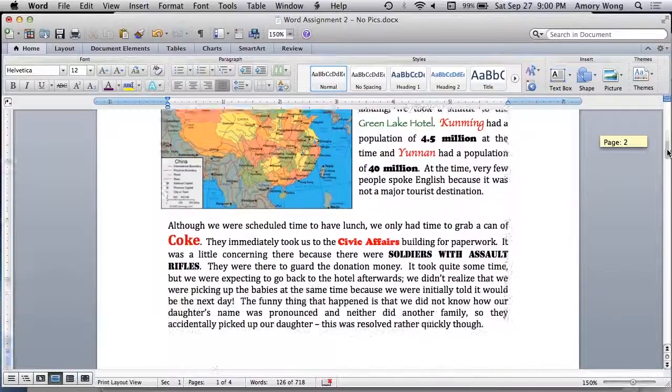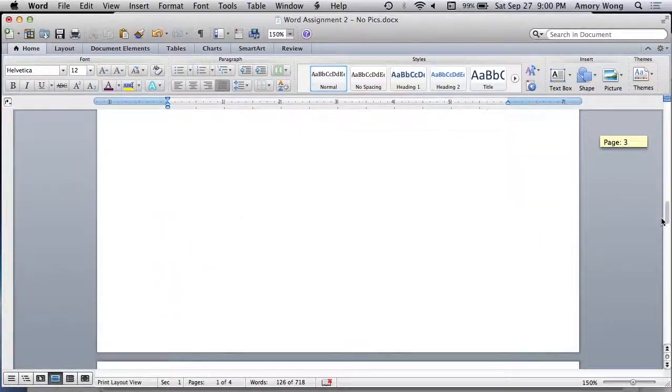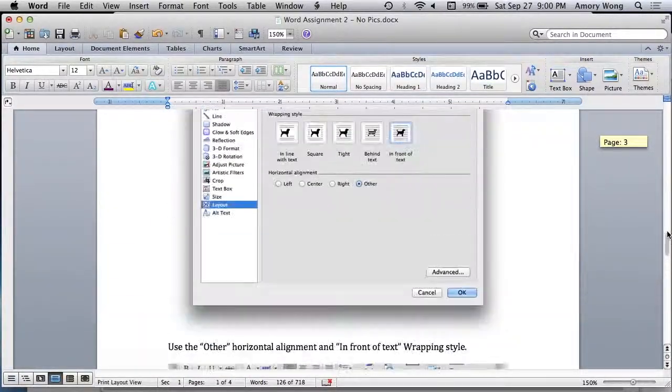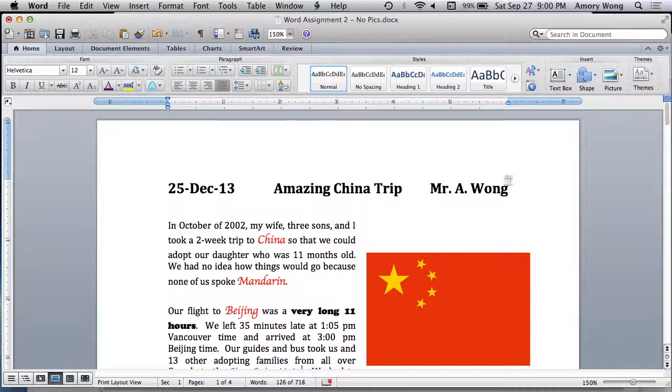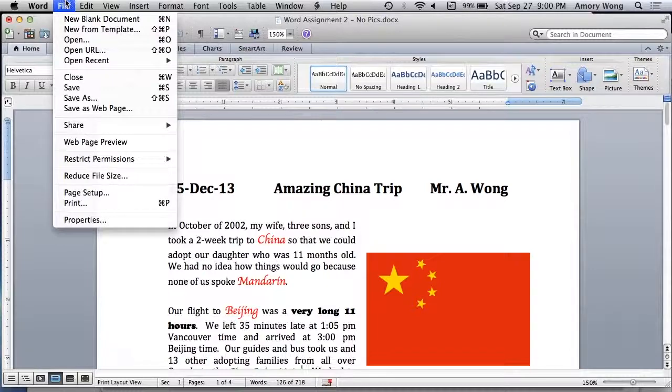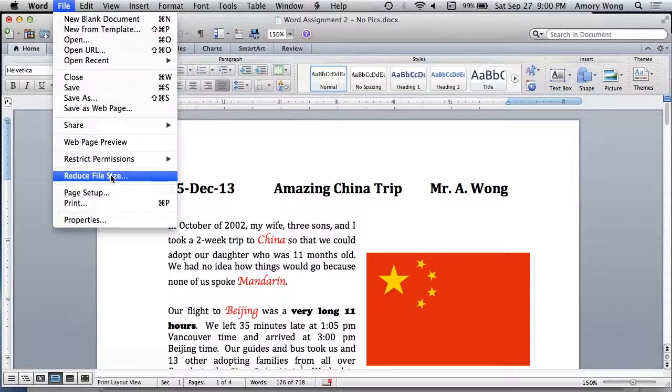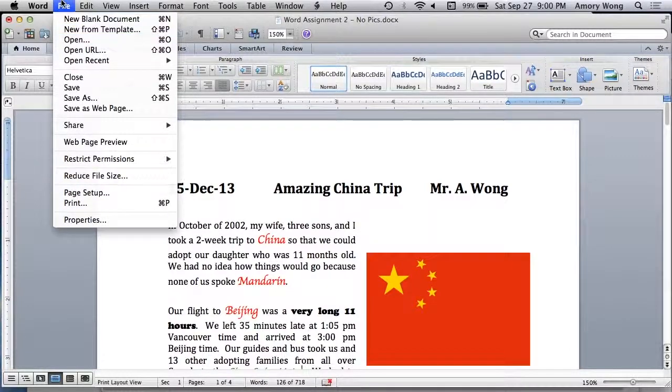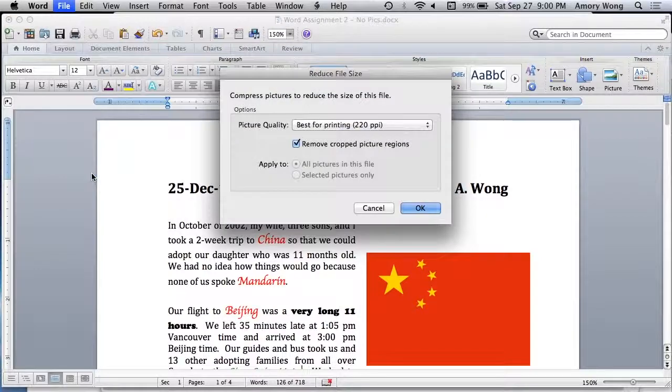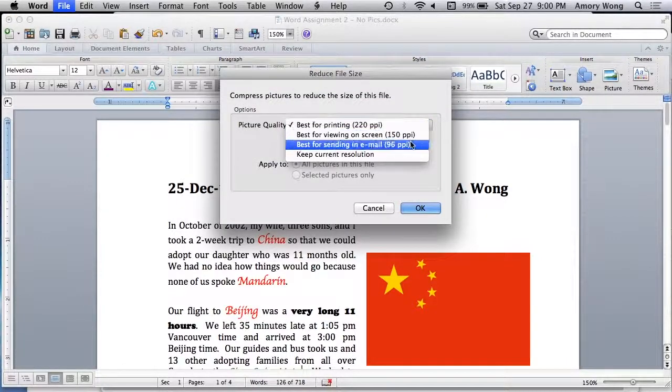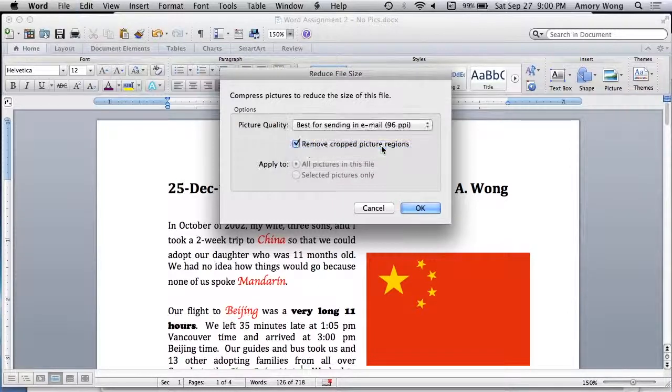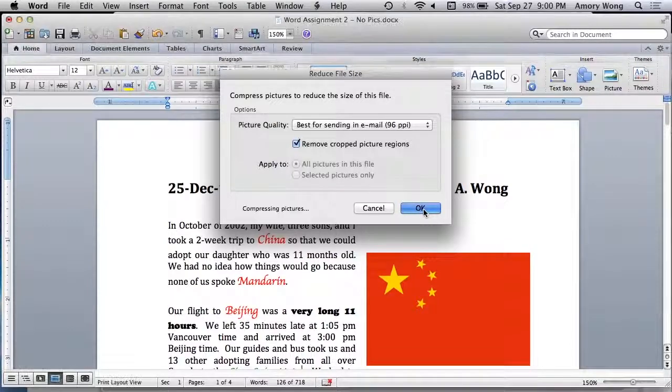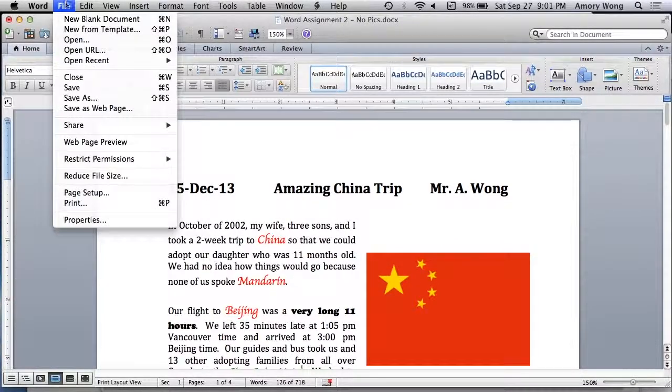Last thing you need to do is sometimes the pictures are too big, and I don't want my box filled up. So you need to reduce the file size. This is under the file menu, Reduce file size. And we want to have the smallest available, so 96 pixels per inch. Click OK, and then save your file.